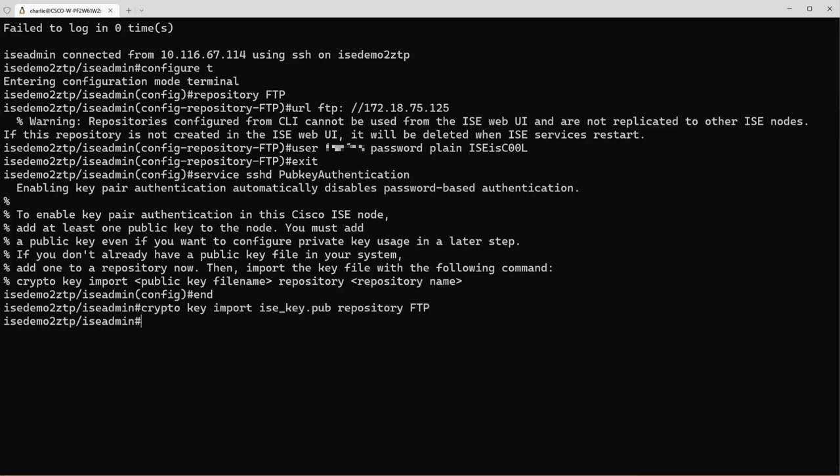To import this key we have to be out of our configuration mode then we can issue that command and copy it over. Once the copy is complete go ahead and log out of ICE.